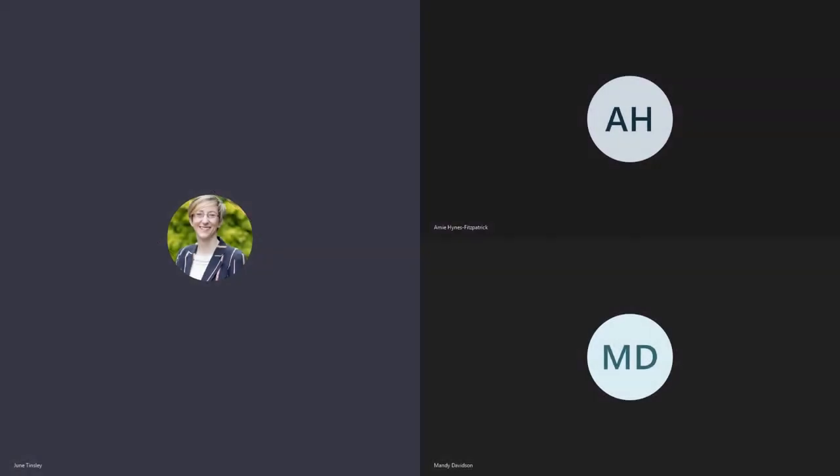Welcome to another edition of the NCBI podcast. I'm June Tinsley, Head of Communications with NCBI. Today I'm joined by Mandy Davidson, and it's really important to get a lens on eye health from a clinical perspective. Mandy is an optometrist by trade and works with an independent practice in the south of England, but she's also the professional affairs manager with Scope Eye Care.